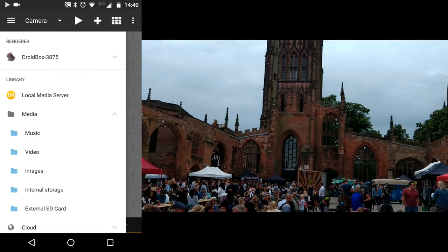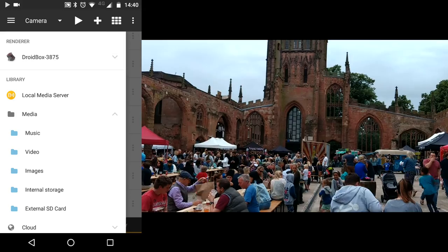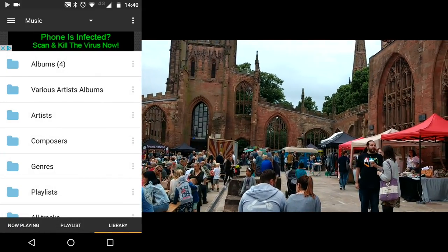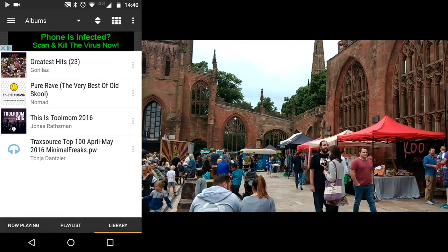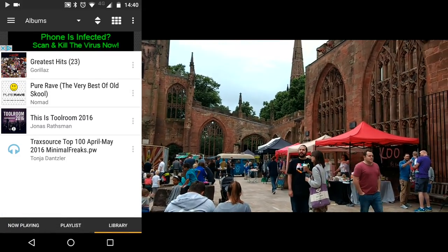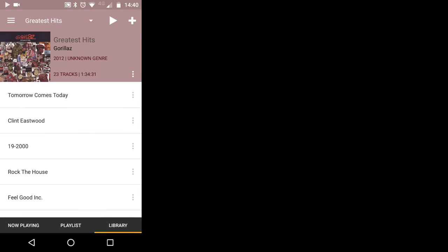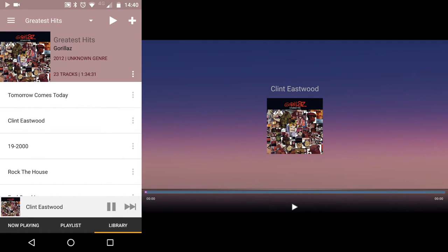And finally you can choose to play music from your mobile phone. To do this, go back to the settings screen and click on music and it will load up your music that's available on your mobile device. Pick an album and then a song and it will start to play on your DroidBox.